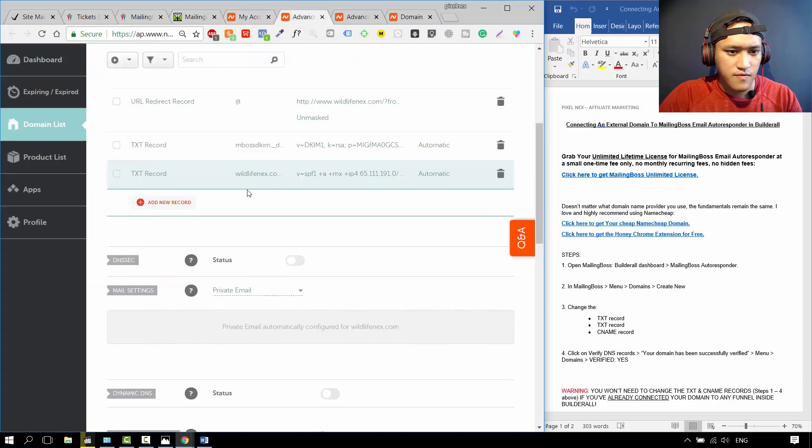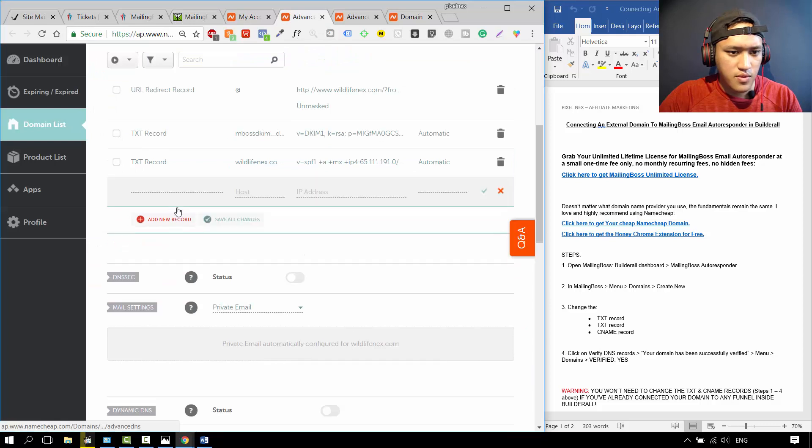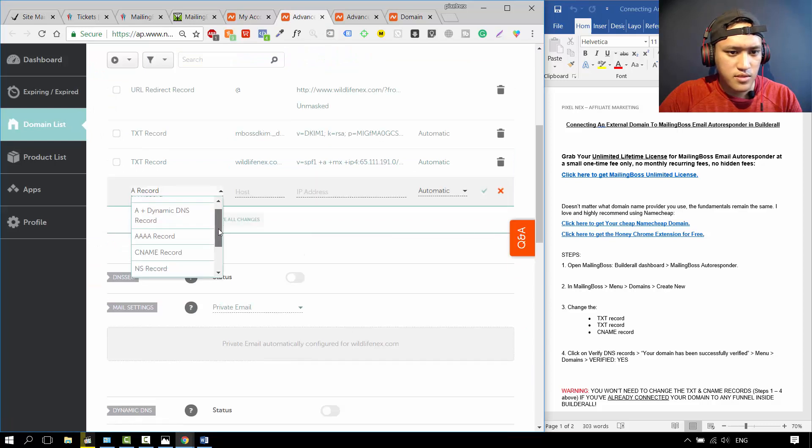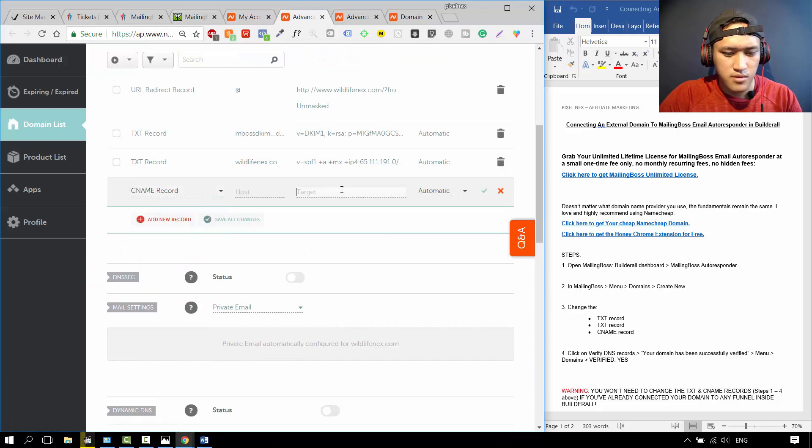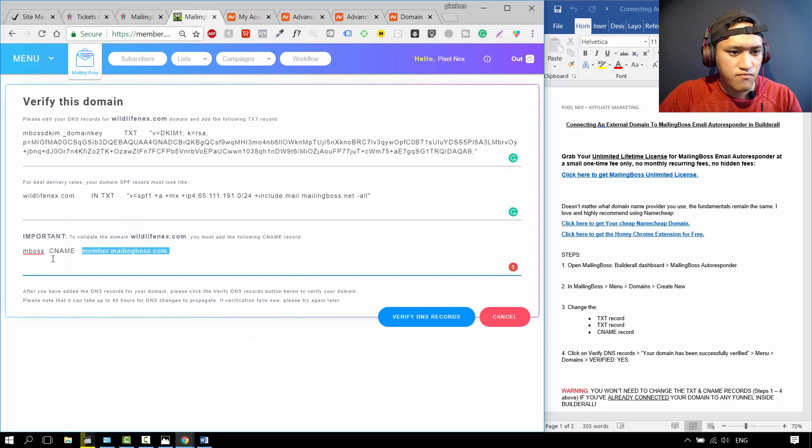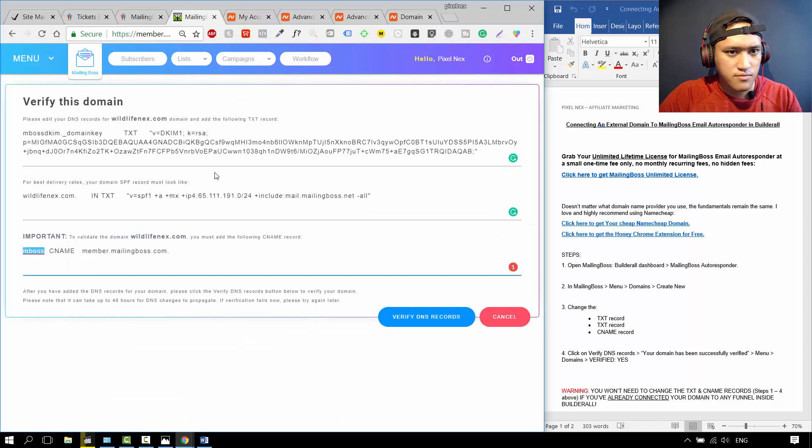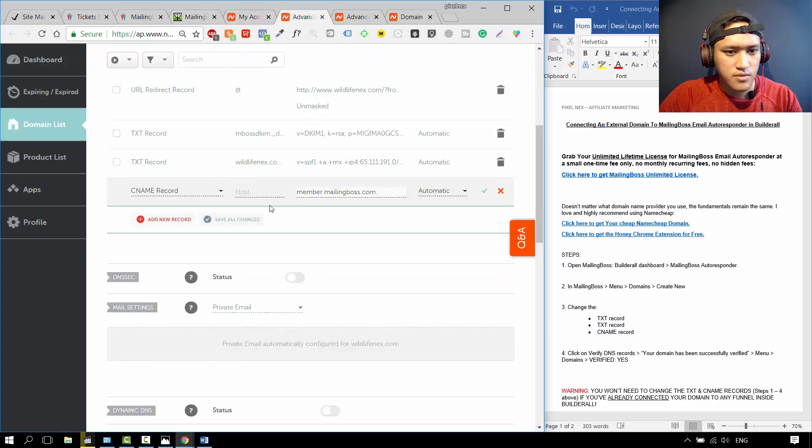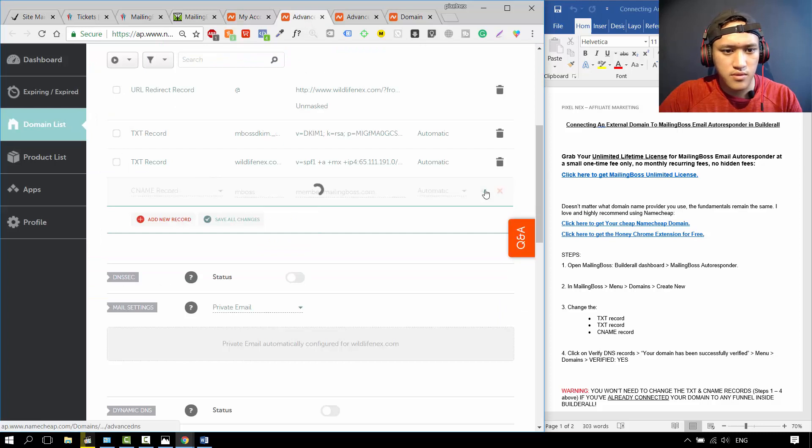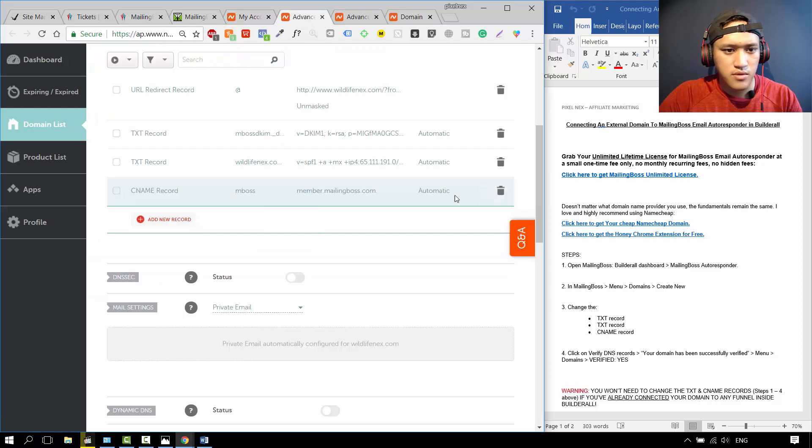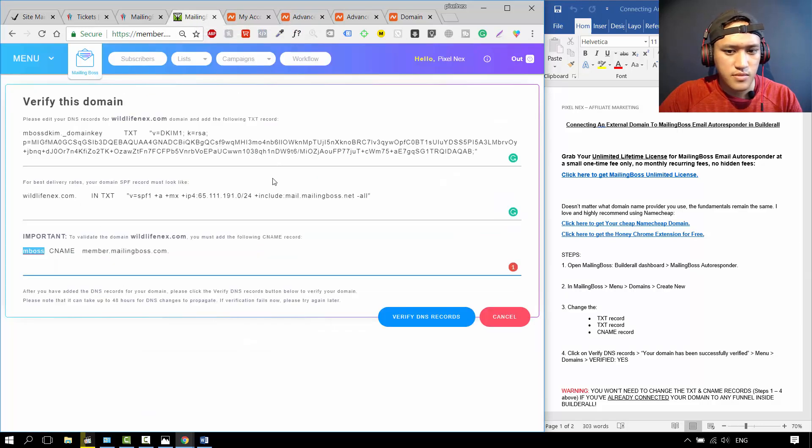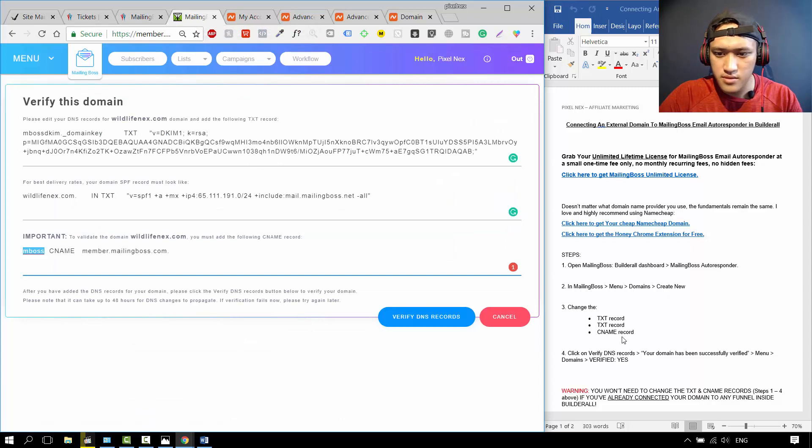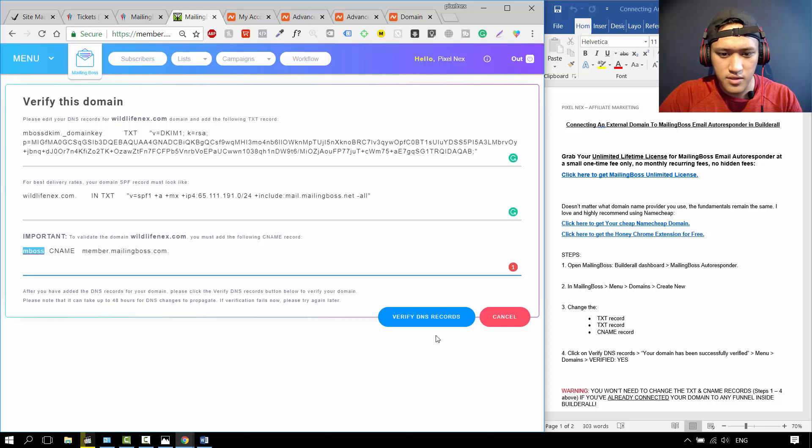The third one, we want a CNAME record. Target over here, emboss. When you're all done, that's step three. And then step four, verify DNS. Verify DNS records.